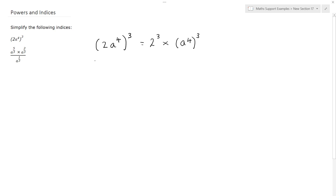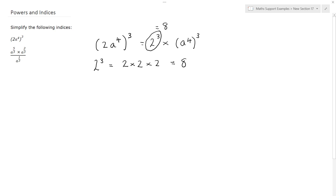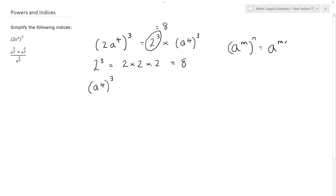Now 2 to the power of 3, or 2 cubed, means 2 times 2 times 2, which is equal to 8. For a to the 4 to the power of 3, we use the result that a to the m, all to the power of n, equals a to the m times n.